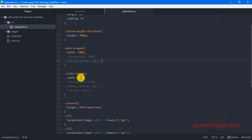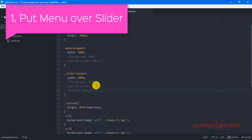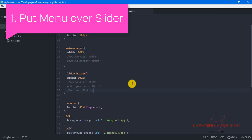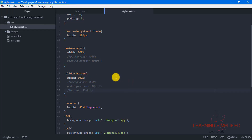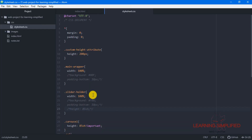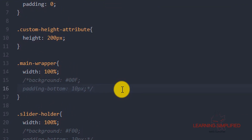The very first thing we are going to do is make this slider holder into an absolute position. In that case, if we wish to use some absolute condition in our project, we have to define the parent block element with a position of relative.